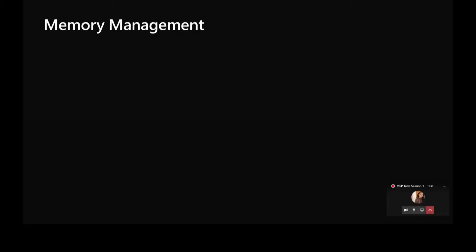Now let's have a look at the API that CUDA provides for memory management.